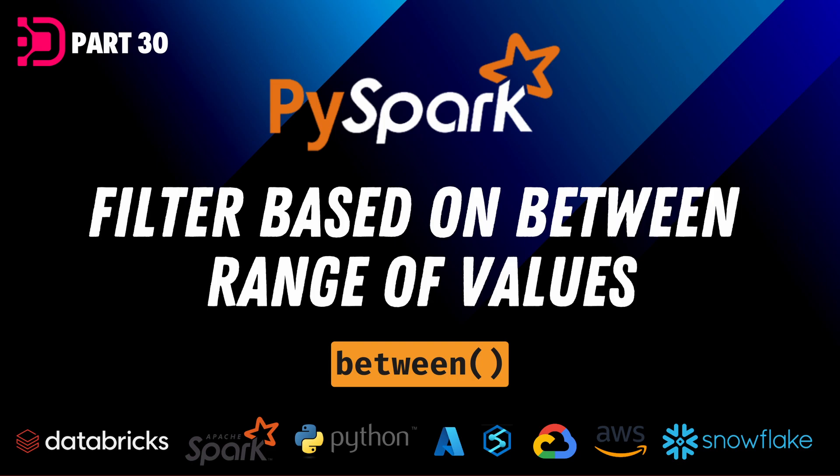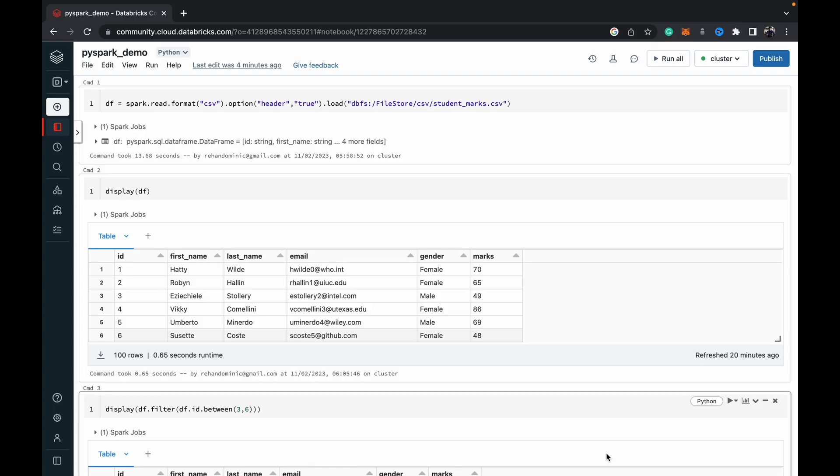The between function helps us to return the rows that lie between a certain range of values for a specific column. Alright, so let's dive into the demo so you can understand that more clearly.